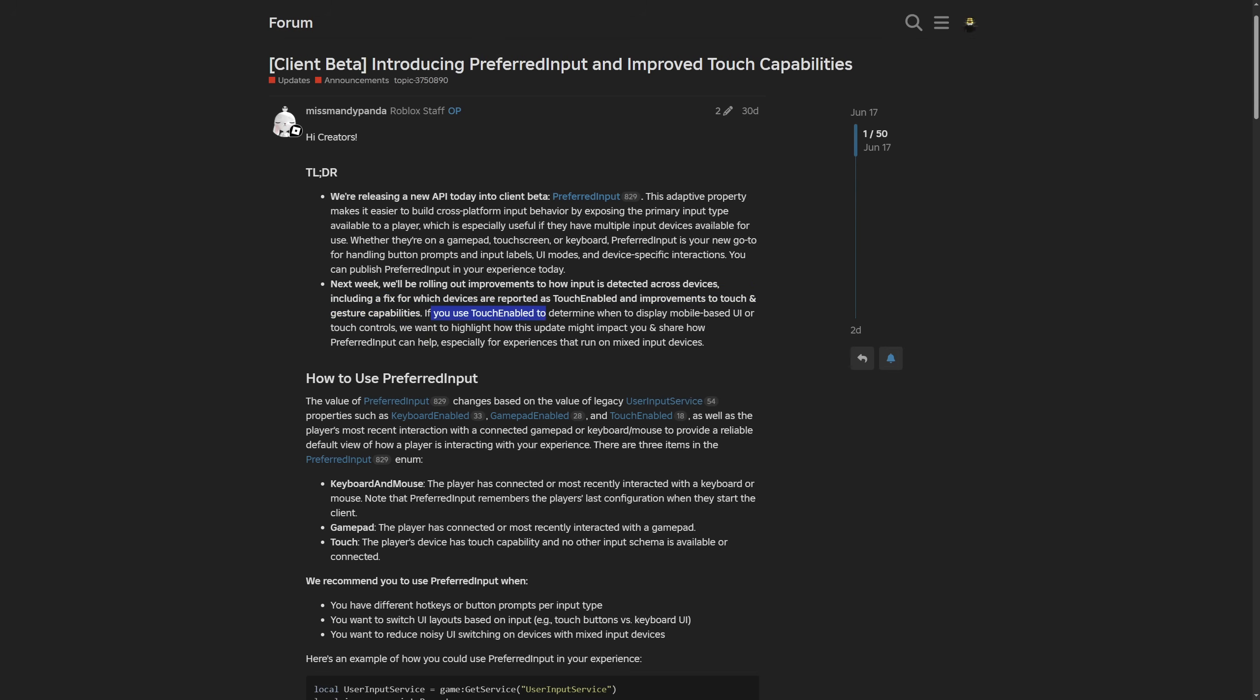If you use touch enabled to determine when to display mobile-based UI or touch controls, we want to highlight how this update might impact you and share how preferred input can help, especially for experiences that run on mixed input devices.